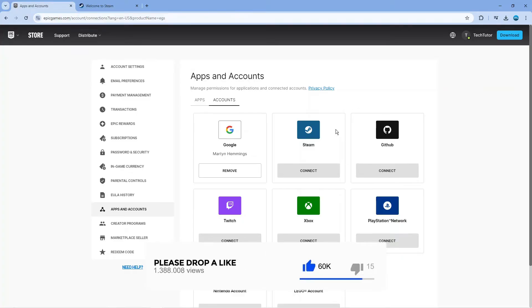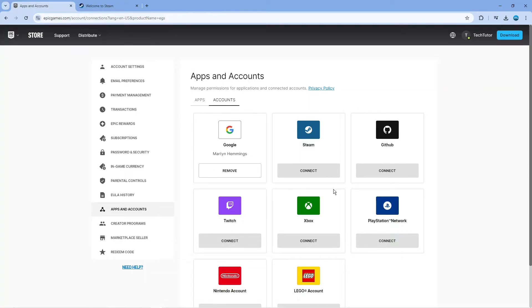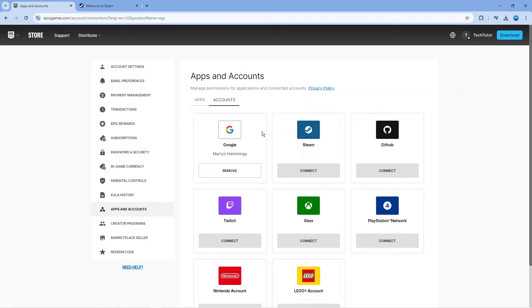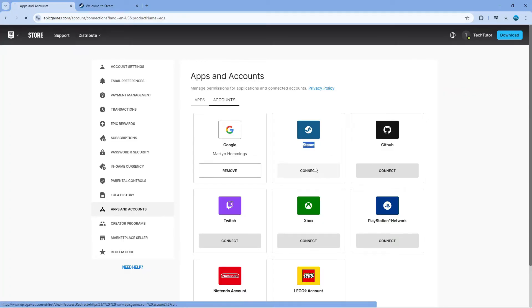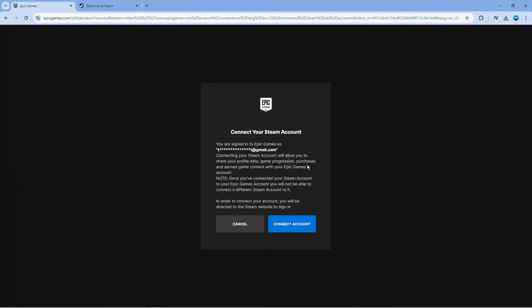This is where you can come to actually connect all your different accounts. You can see for example, you've got things like Xbox, PlayStation, Twitch and so on. You can see I've already connected my Google account. To connect your Epic Games account to Steam, locate the Steam app here and click the connect button underneath.